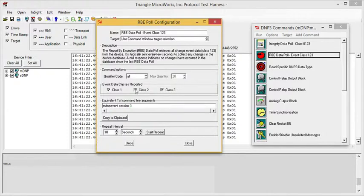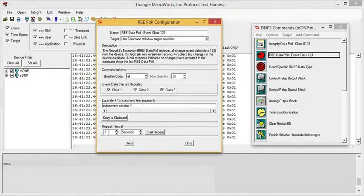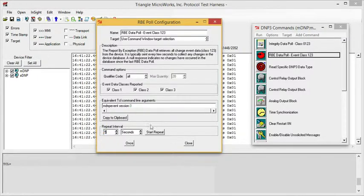We can also customize this window to automatically repeat the command. We can adjust the repeat interval using the up and down arrow, or we can just type in the window and set the value.